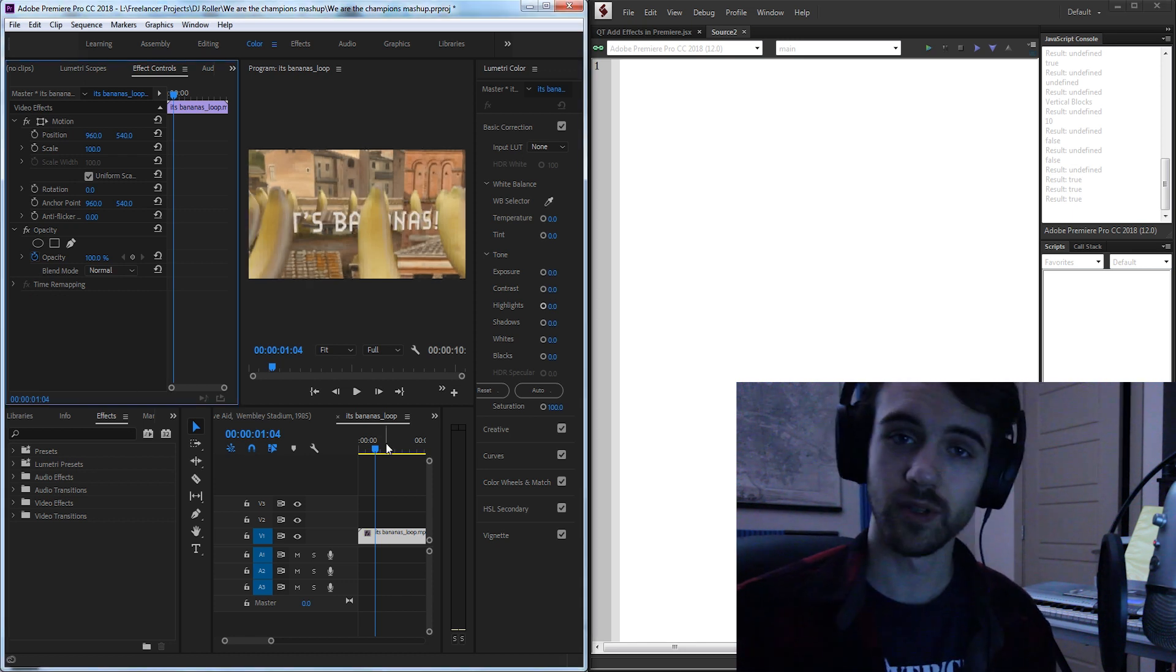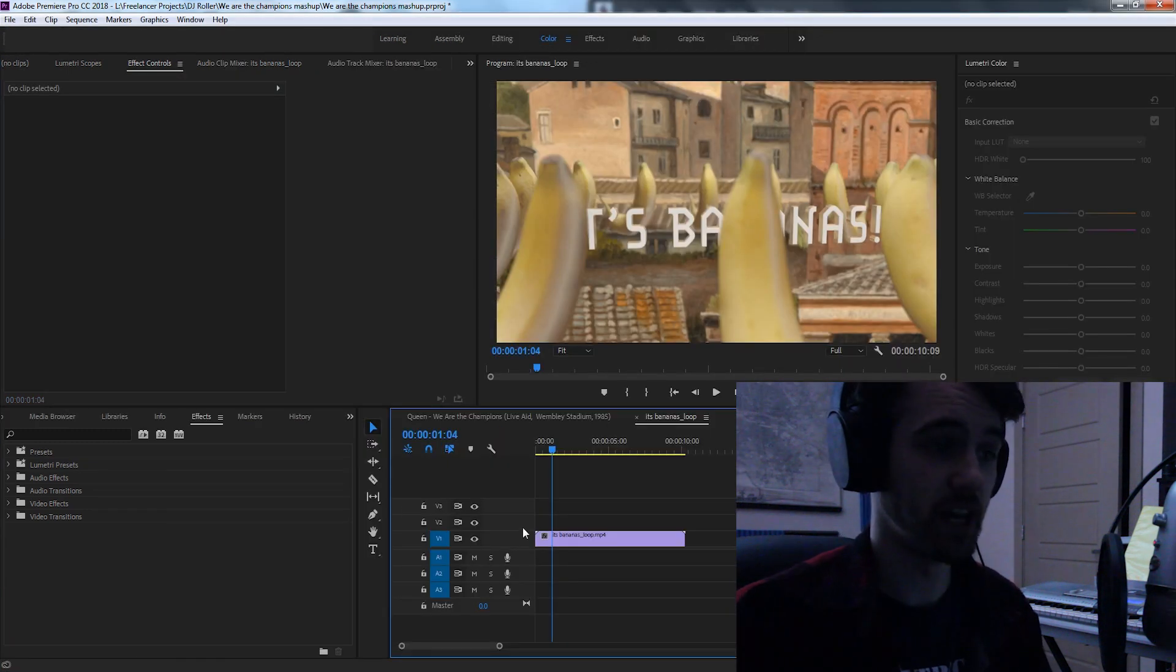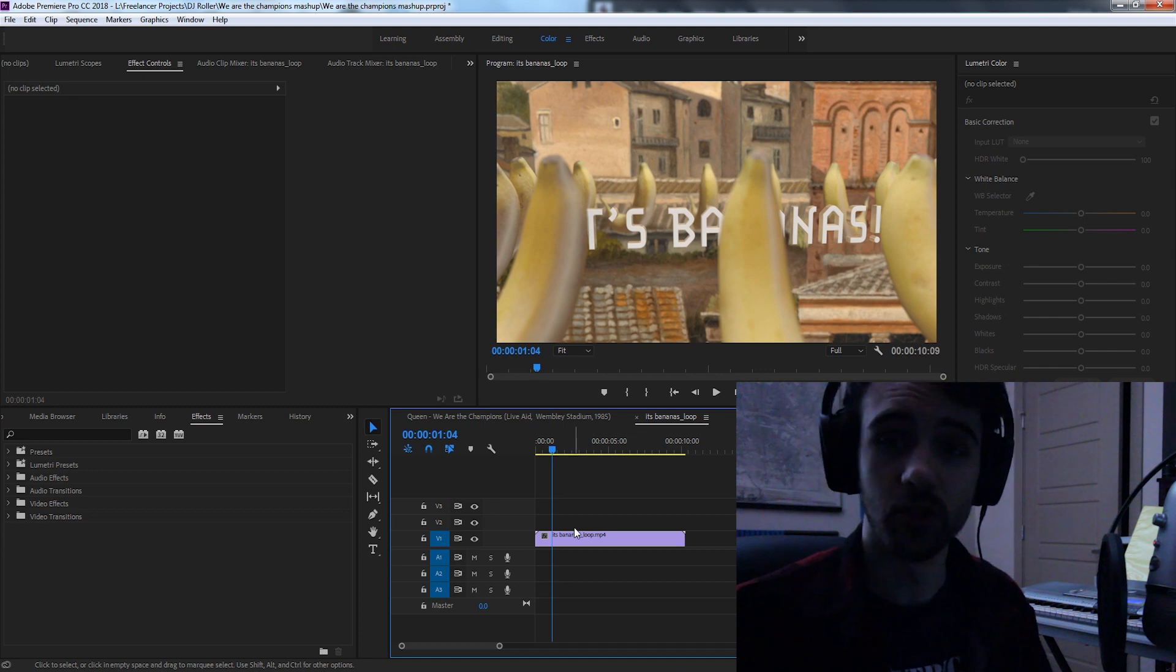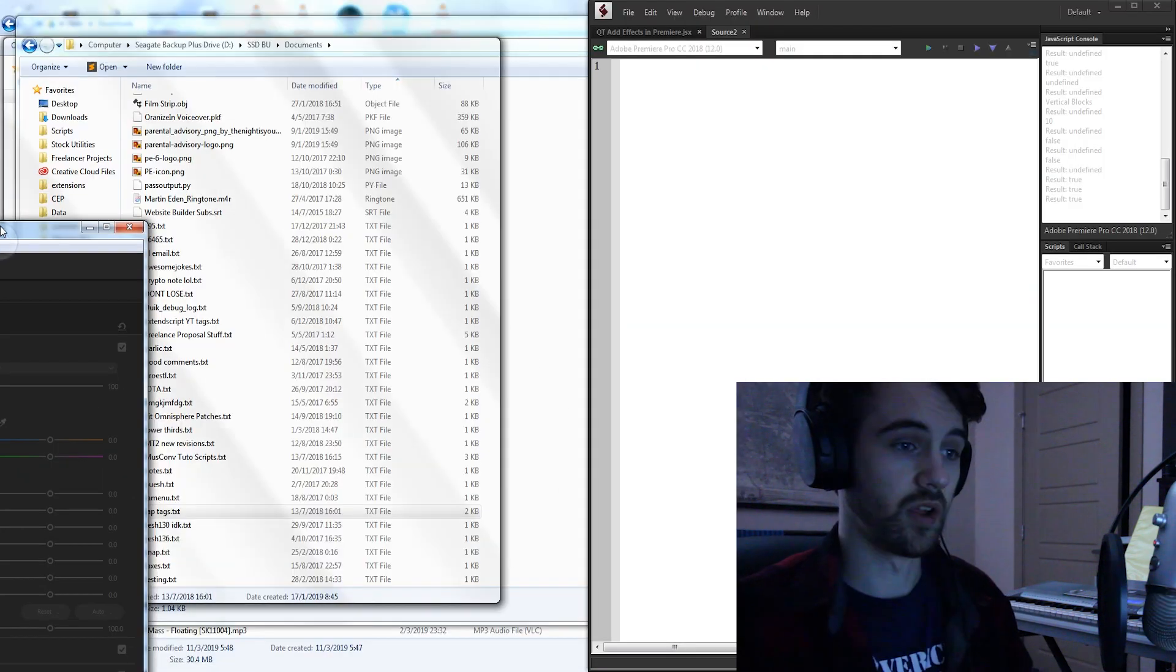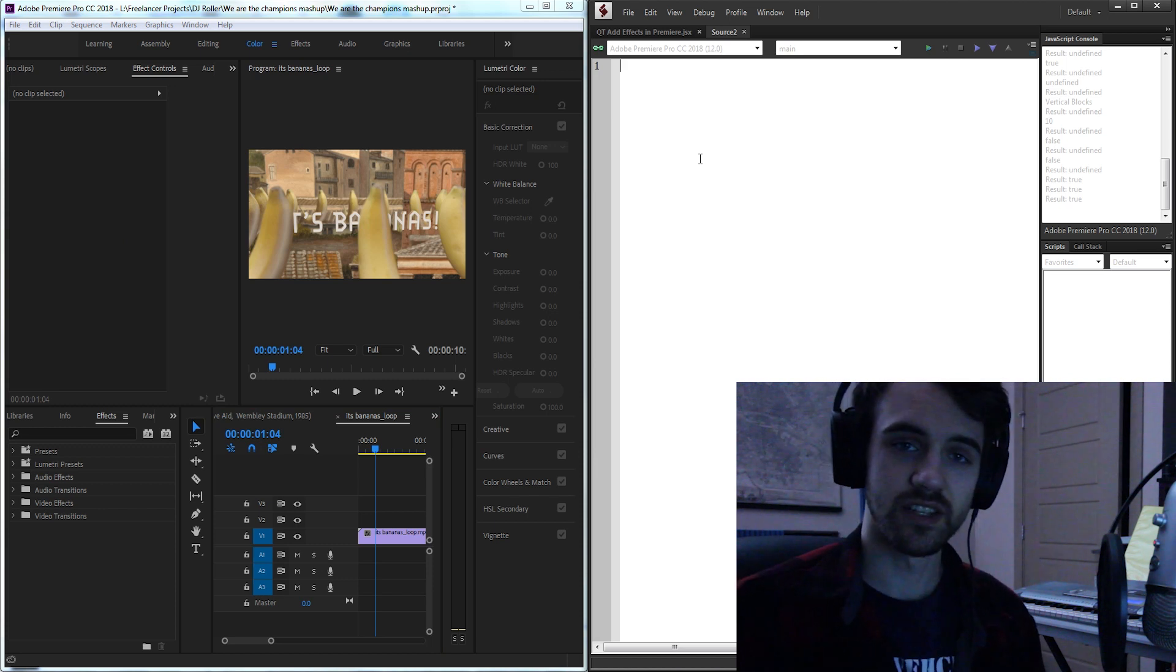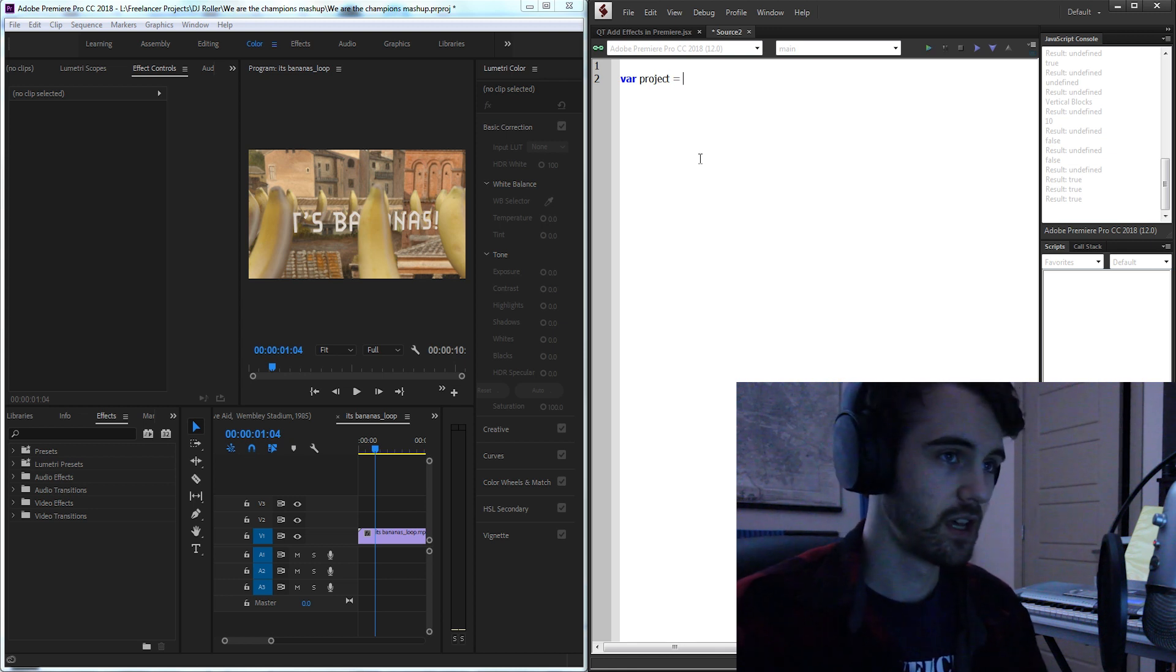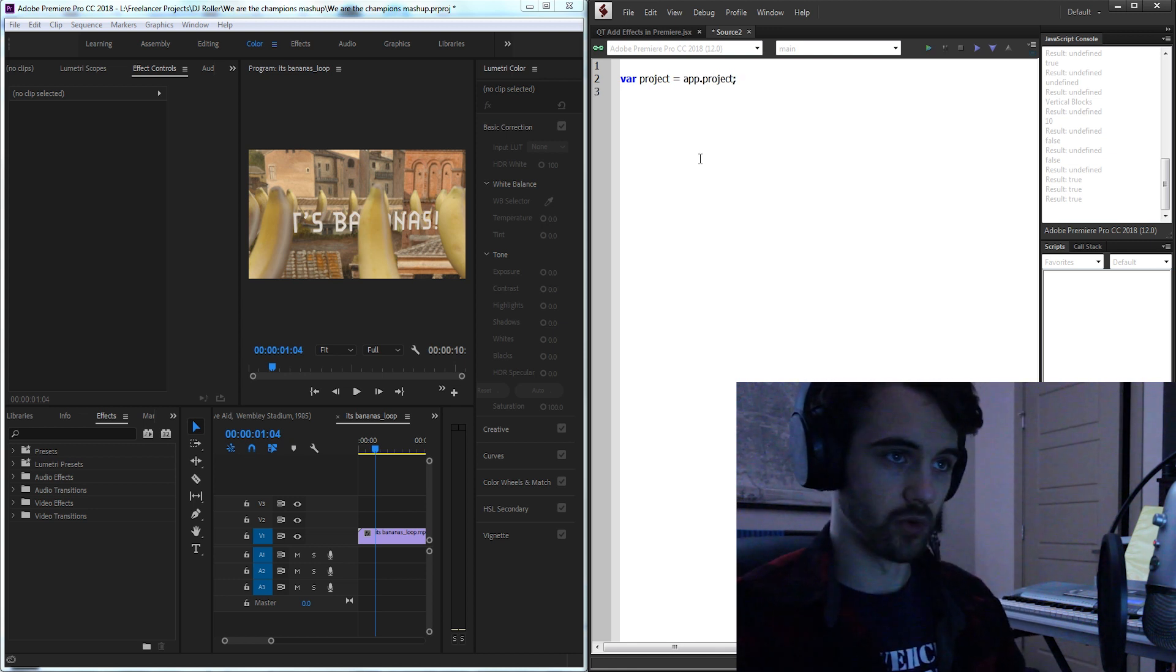To make things very simple for today we're just going to have one clip in our Premiere timeline and it's going to be on video track 1. To get started in Premiere we'll create a variable for our project and call it project and we'll set this equal to our app.project like usual.